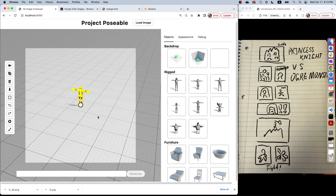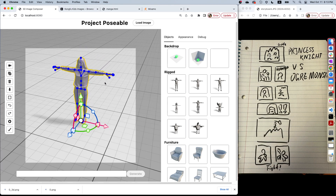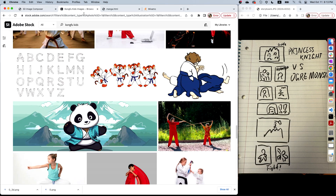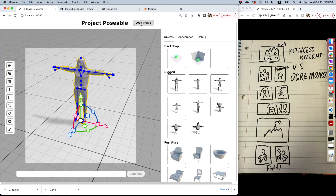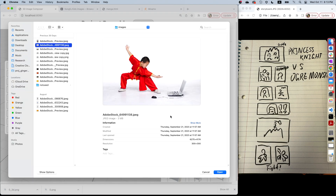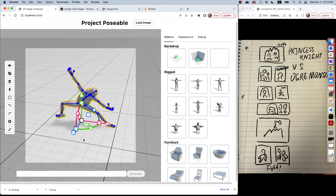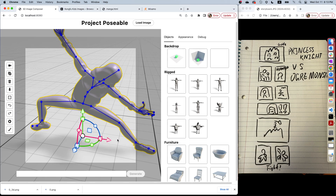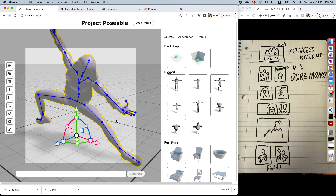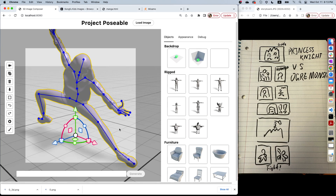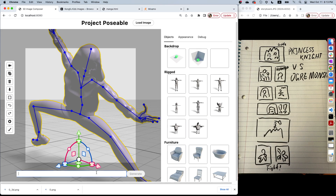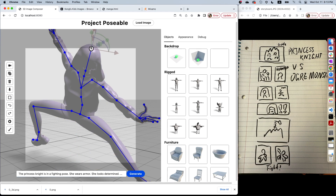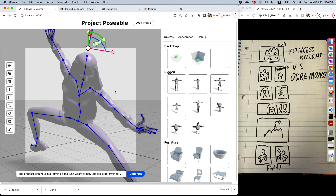Let's do the fighting scene. Again, I'm putting the girl into the 3D scene, and instead of manually posing her, I'm going to search the image from Adobe Stock, and I found this lovely image of a kid doing Kung Fu. I like this pose, and then what I'm going to do is load this image of Kung Fu into Project Poseable. The Kung Fu pose now transferred to our Princess Knight, and I can change the angle to get the scene that I want. I'm going to write the text prompt and adjust her head a little bit, and click generate.